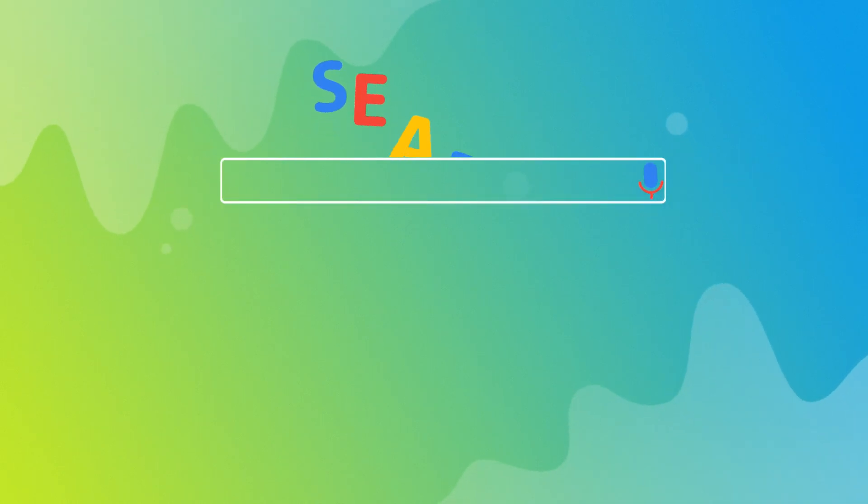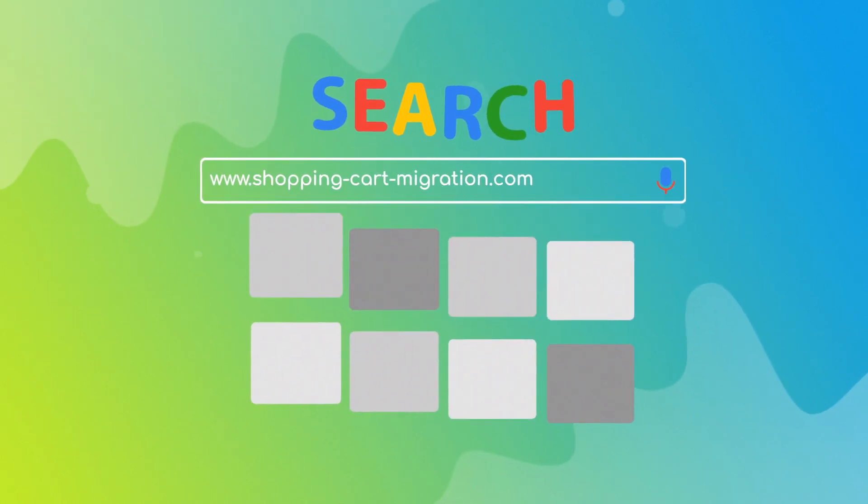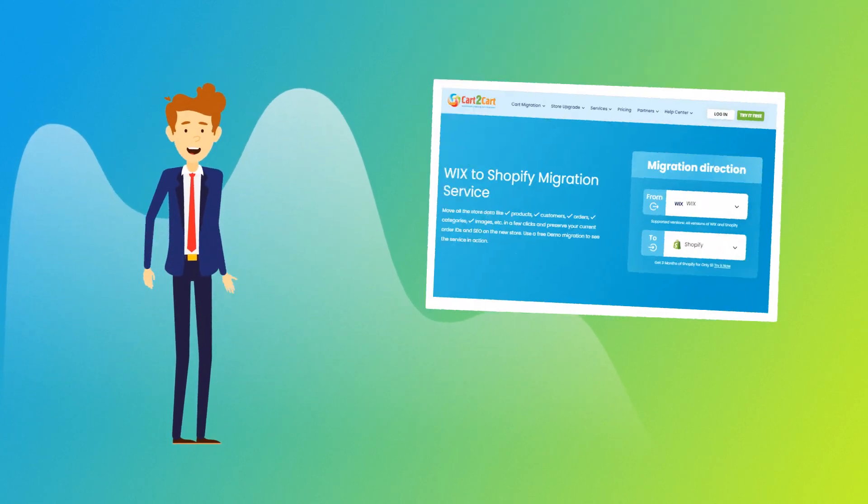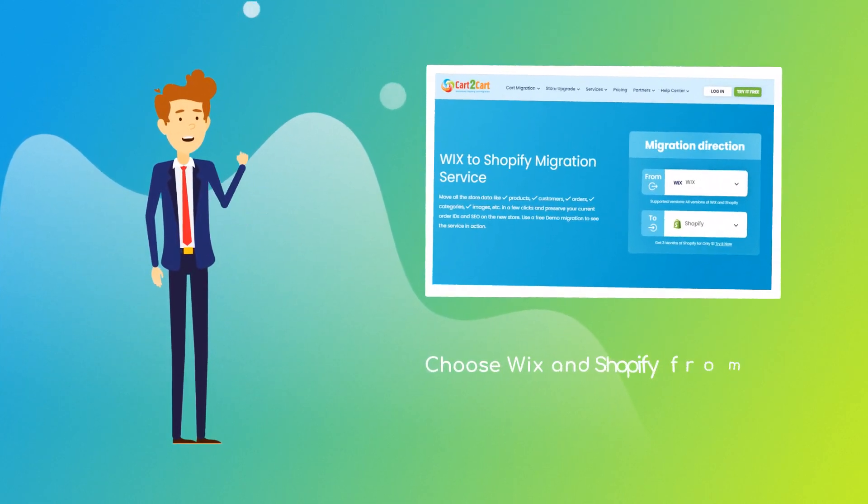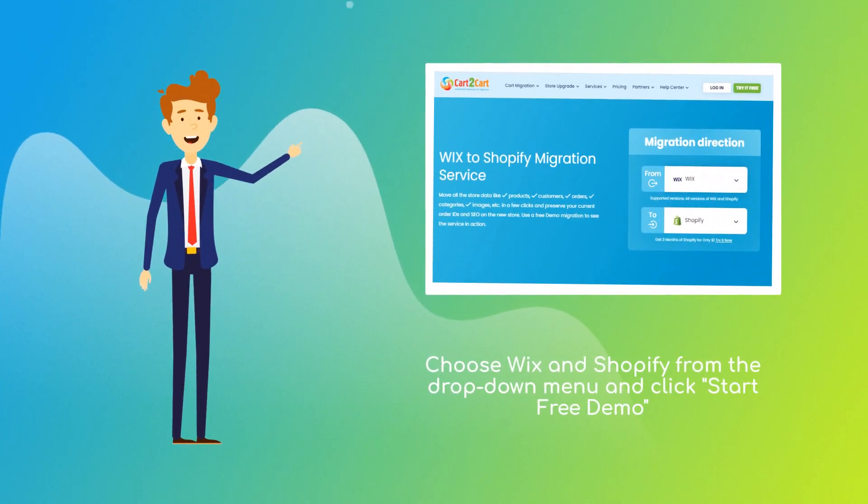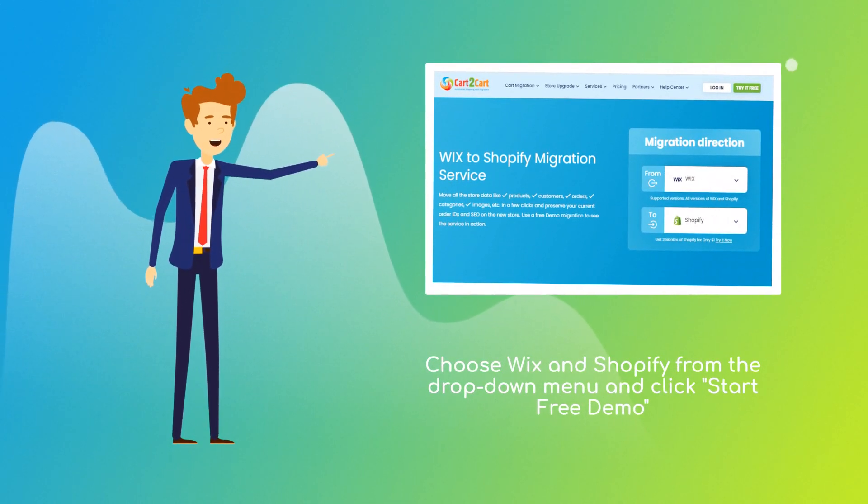So to start your migration setup, go to ShoppingCartMigration.com. Choose Wix and Shopify platforms from the drop-down menu and click Start Free Demo.